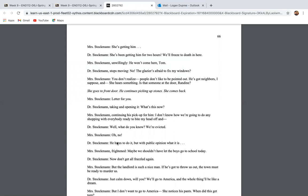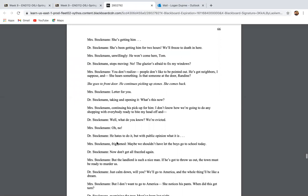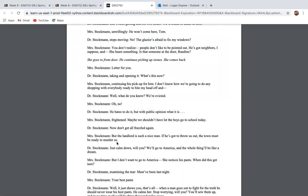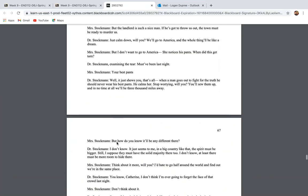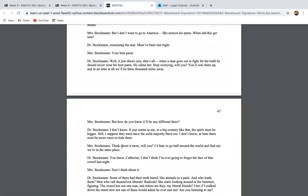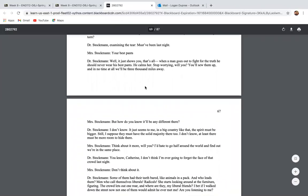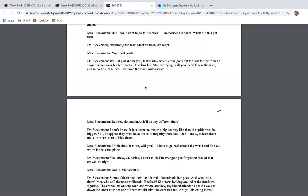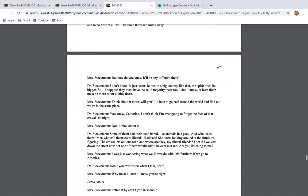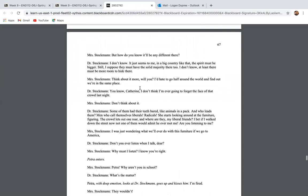So then on page 66, we see that the Stockmans have been evicted from their home. The landlord is saying they can no longer live there. And then Mr. Stockman brings up this idea of going to America. And he says, well, it just shows you that's all. When a man goes to fight for the truth, he should never wear his best pants. He calms her. Stop worrying, will you? We'll sew them up. And in no time, we'll be 3,000 miles away. But how do you know it'll be any different there? It seems to me in a big country like that, that the spirit must be bigger. I suppose they must have a solid majority there too. I don't know. At least there'll be more room to hide there.